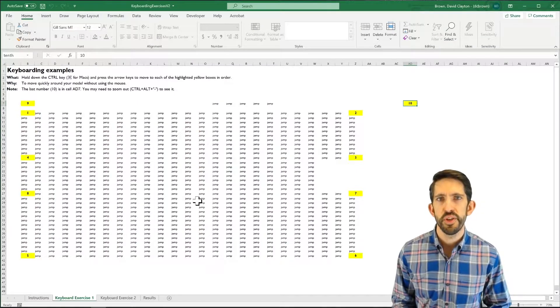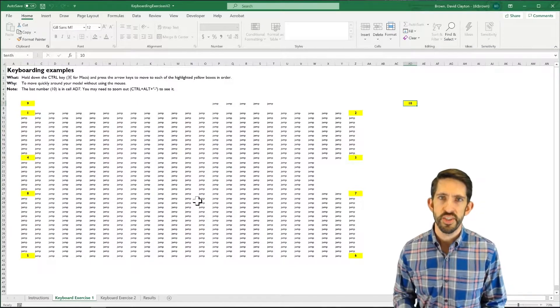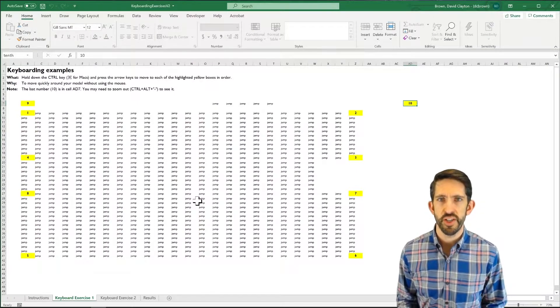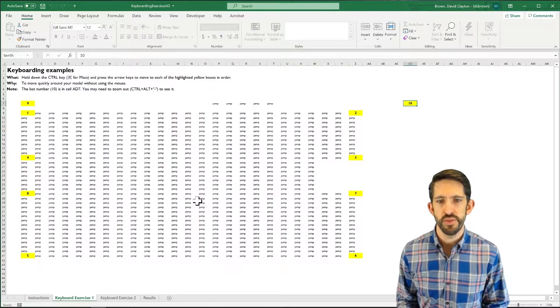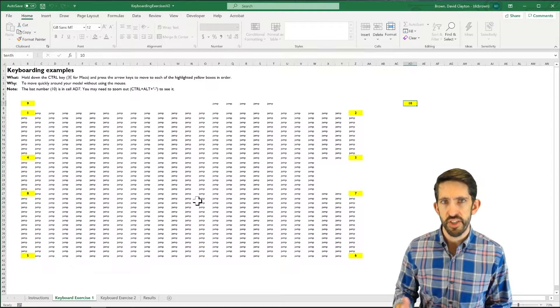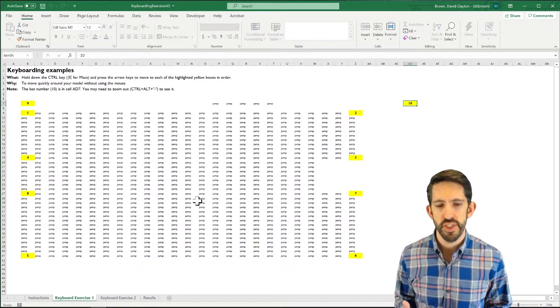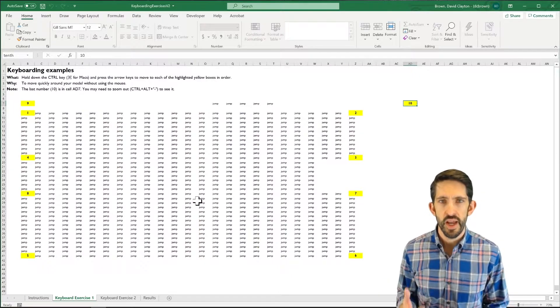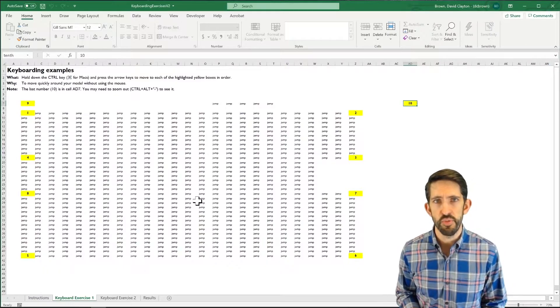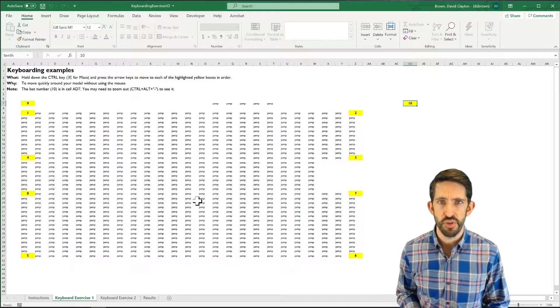Hello. This video is going to walk you through the second tab of the keyboarding exercise and spreadsheet. So here I am on the first tab. I just got to my number 10, and now I need to get to the second tab in keyboarding exercise 2.